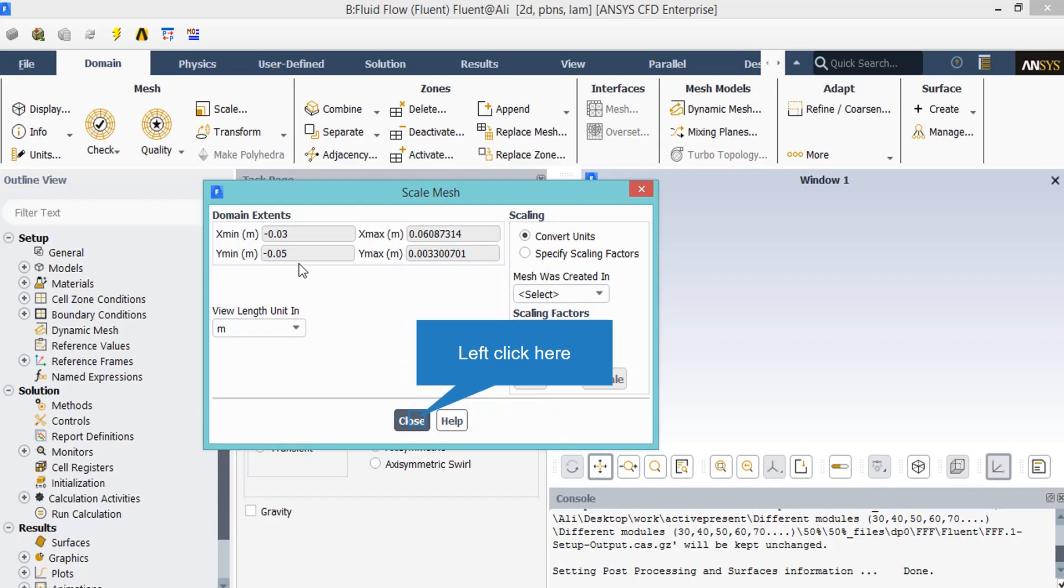In the scaling part, you are able to change the mesh dimension based on your meshing software geometry you have used. For example, you have used meter dimensions for your mesh. You can go ahead and change the scaling factor to meters. Or you can change it into whatever units you want. For example, you can change it into feet, inches, and so on.